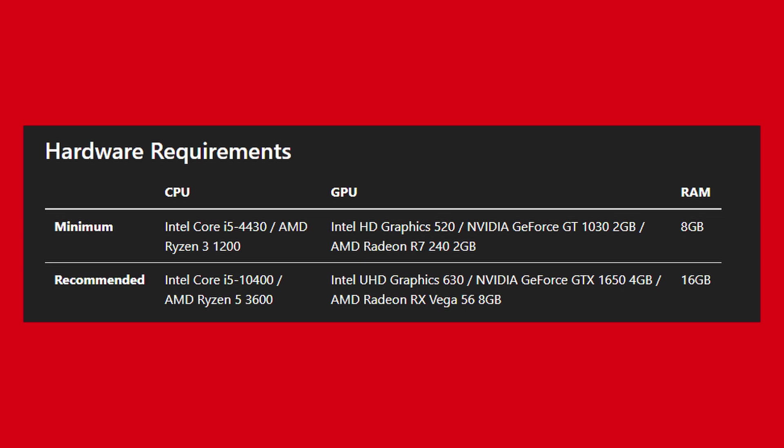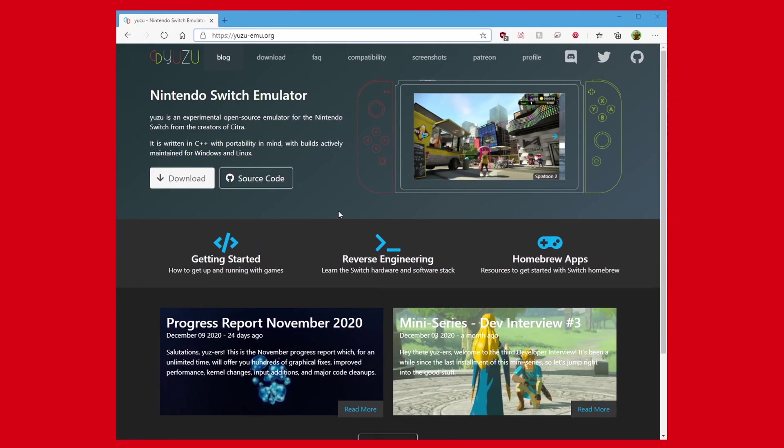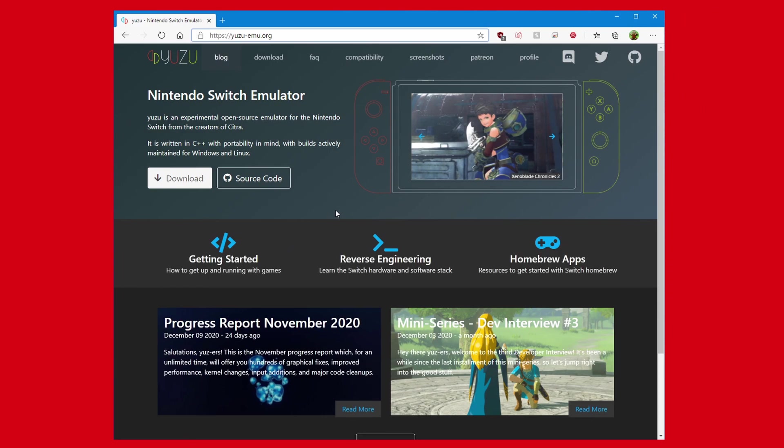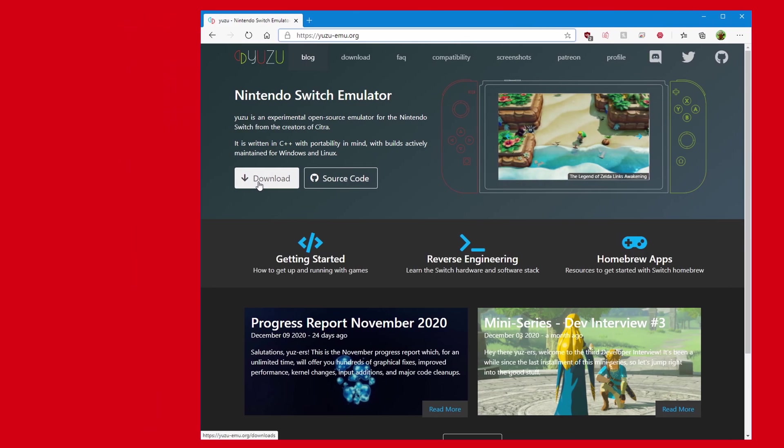Finally, you should have at least 8GB of RAM, but I found the emulator uses a decent chunk of my RAM, so more the better. To install, go to yuzu-emu.org, and on the front page there's a download link. Click it to go to the download page.